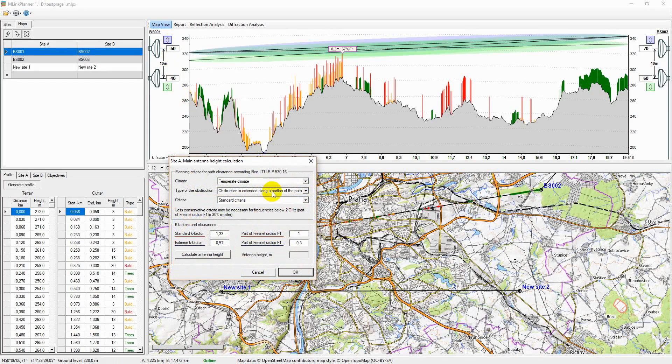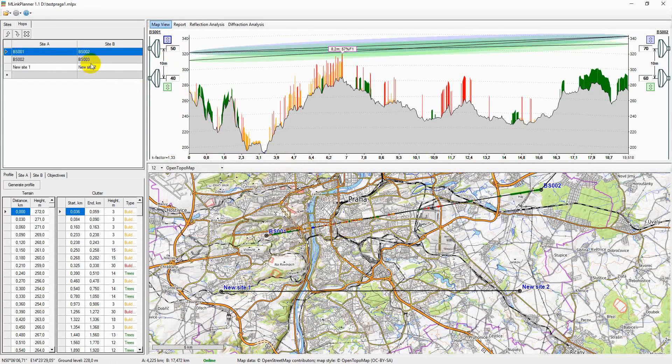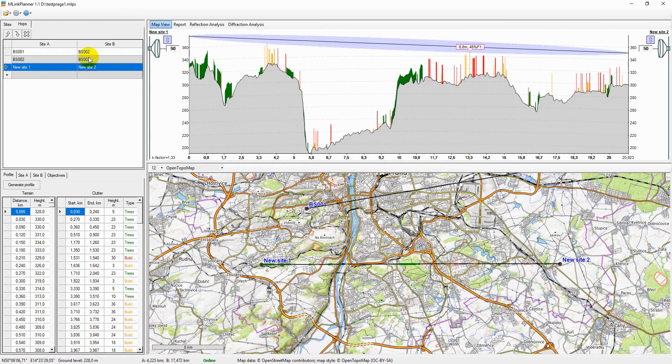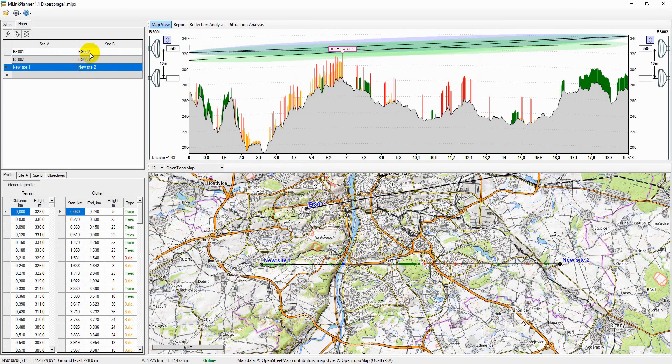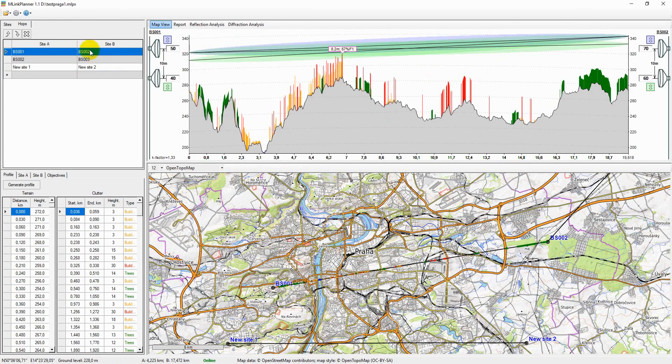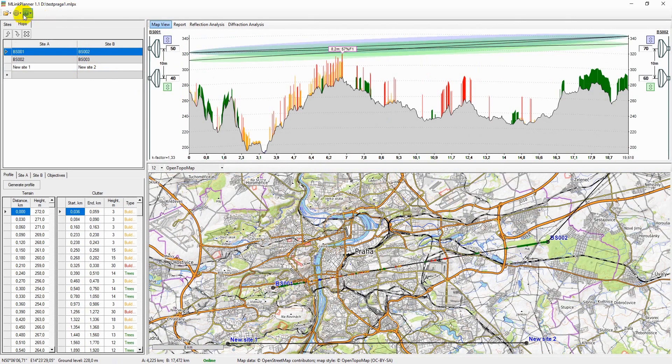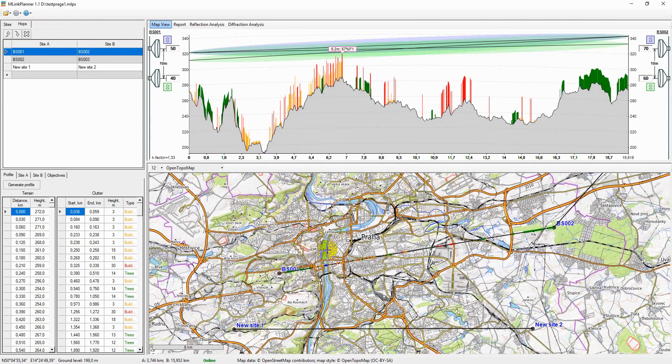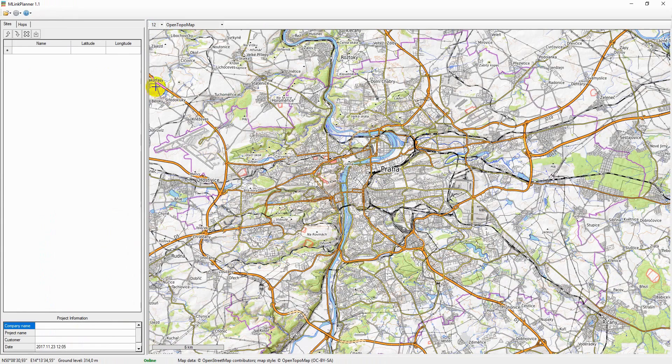M-Link Planner is an all-in-one solution for microwave link planning and optimization. In this video, I will demonstrate the main features of M-Link Planner. For more details, refer to the user manual on our website mlinkplanner.com.